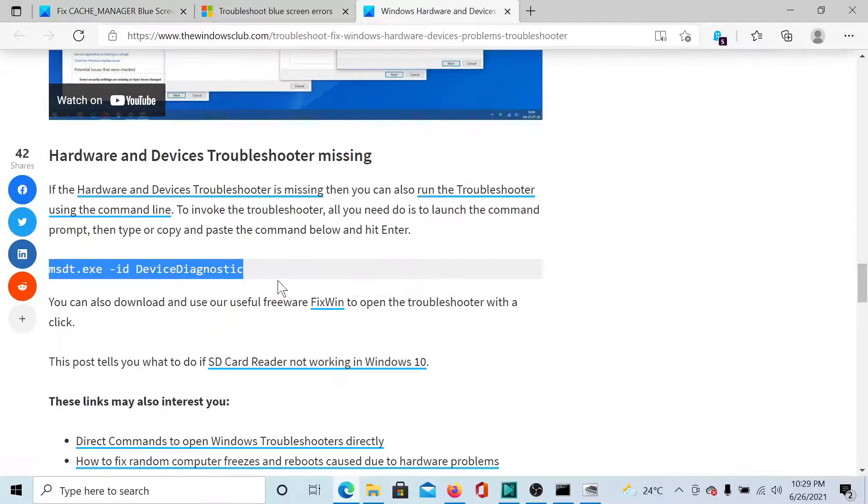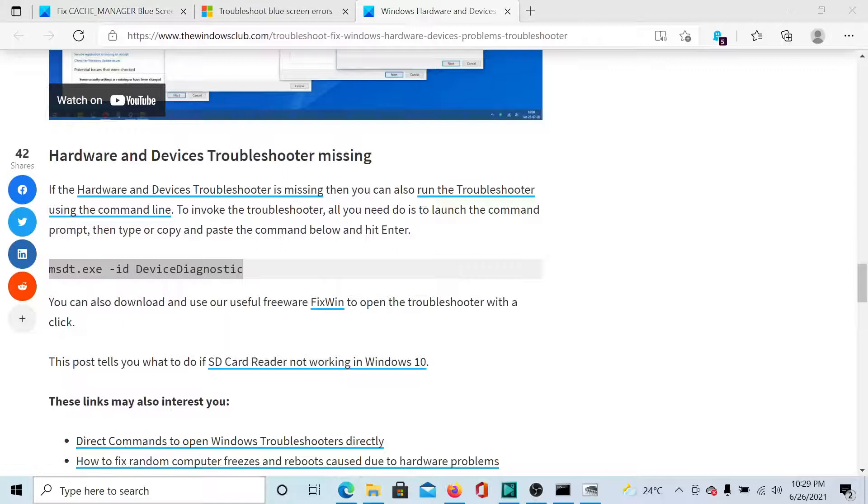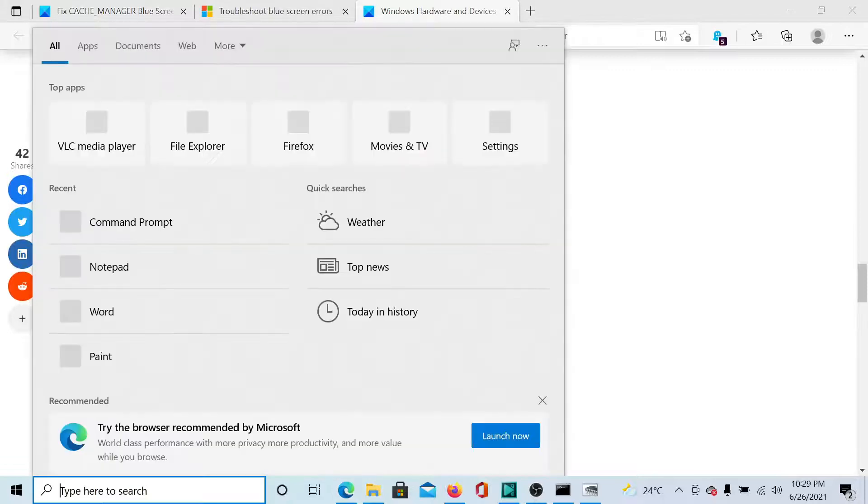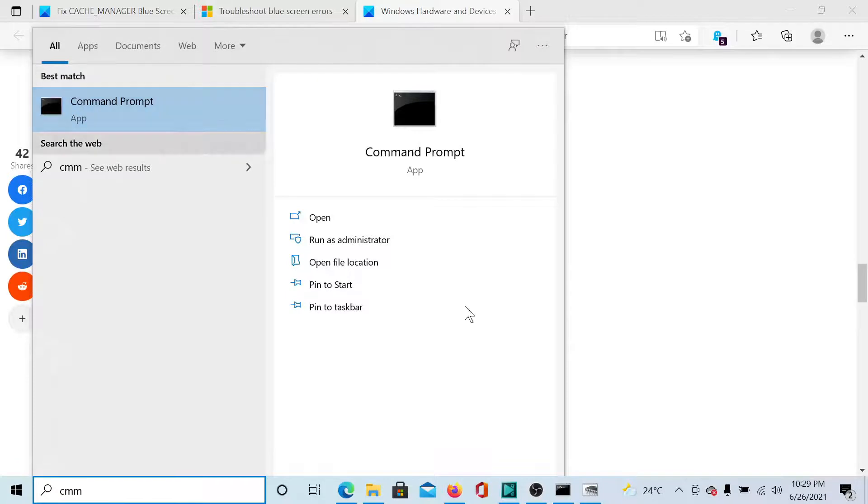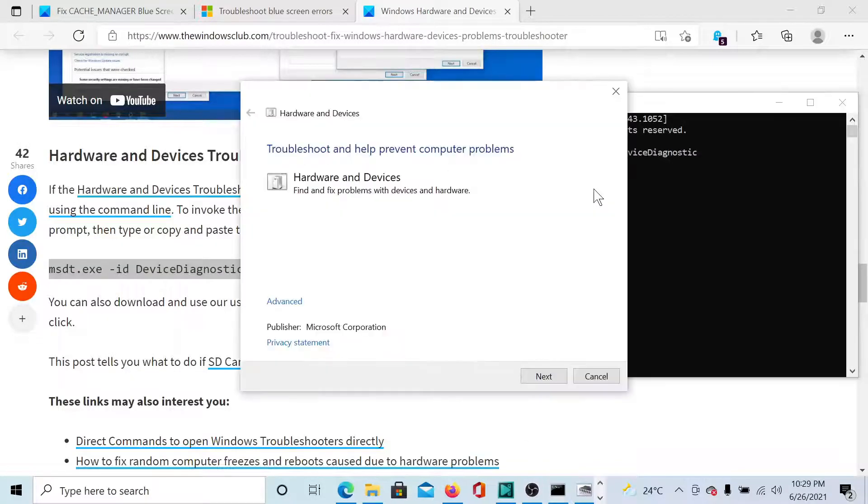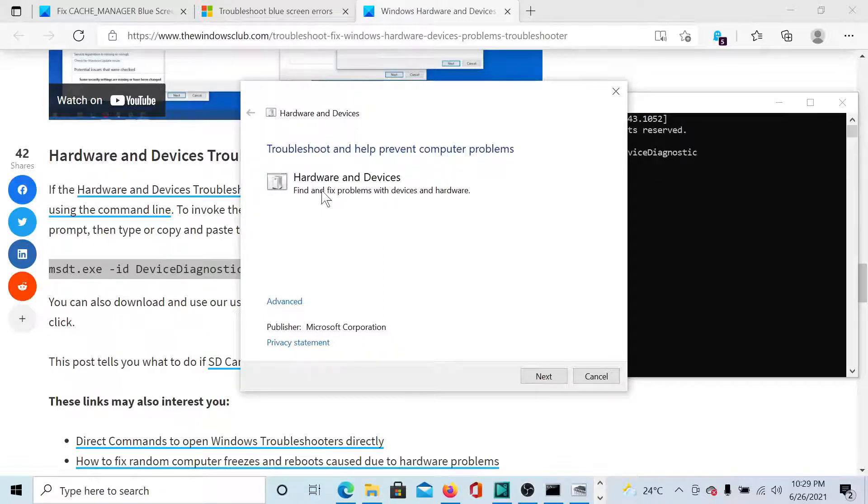Then search for Command Prompt in the Windows search bar. Simply click on it, not the administrator one, simply click on this program. Here we go to the Command Prompt window. Paste it, and this will open the Hardware and Devices troubleshooter. You can click on Next to run it.